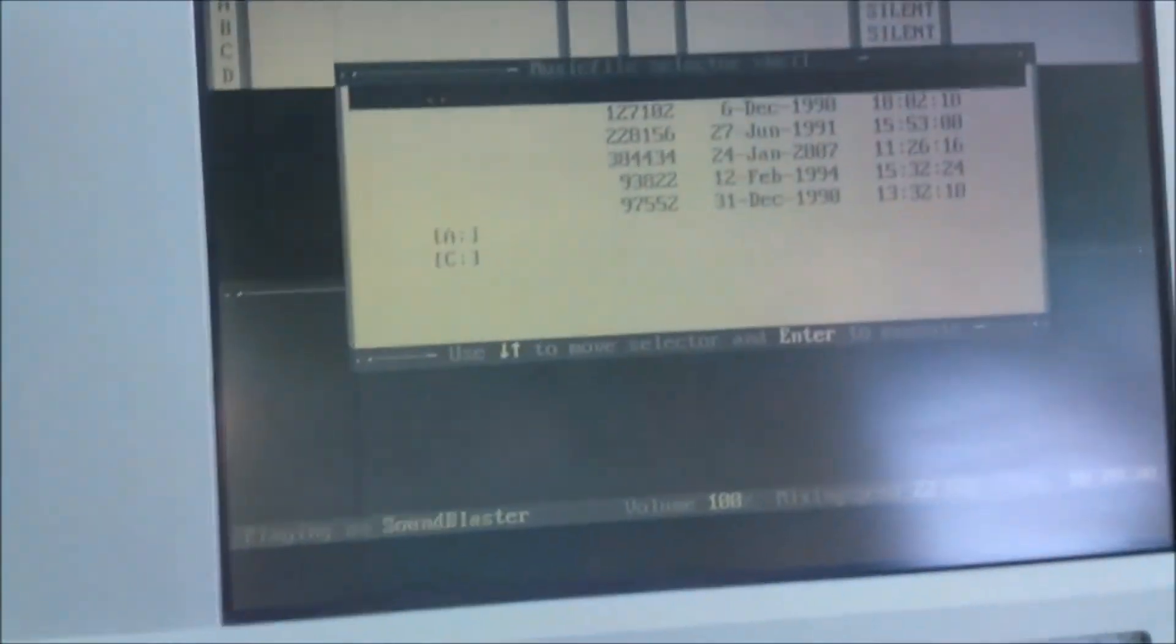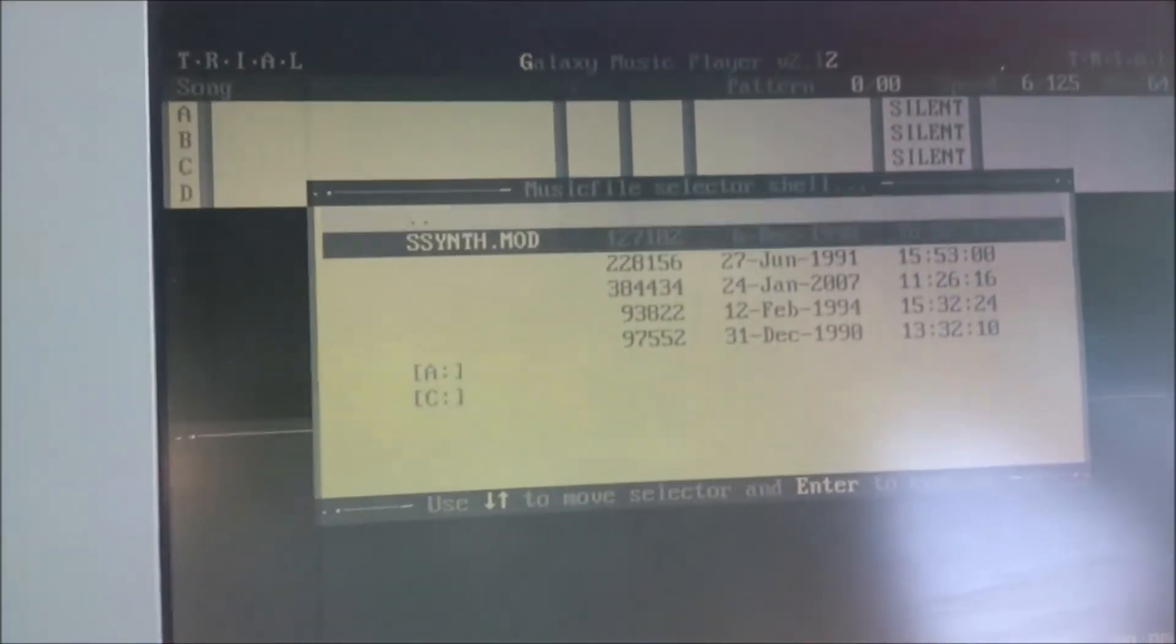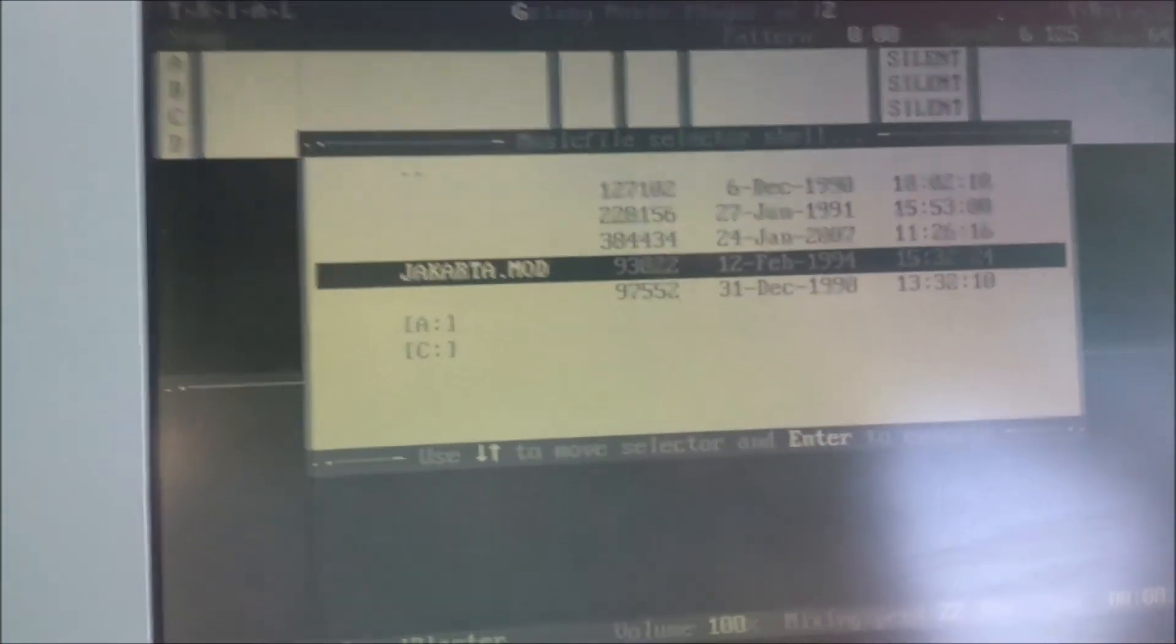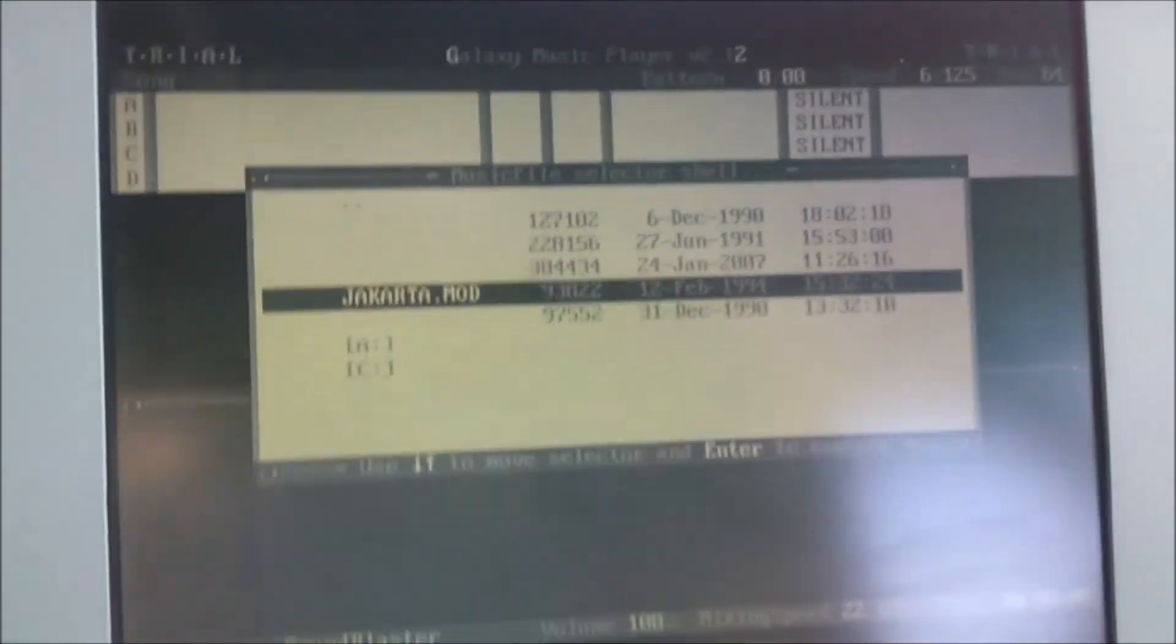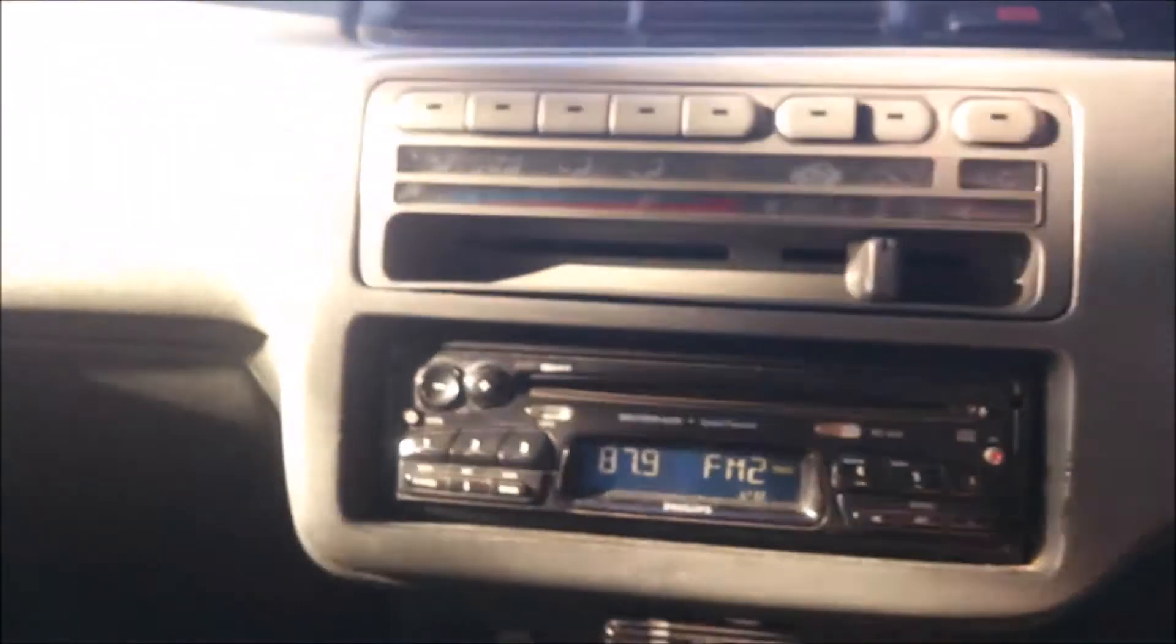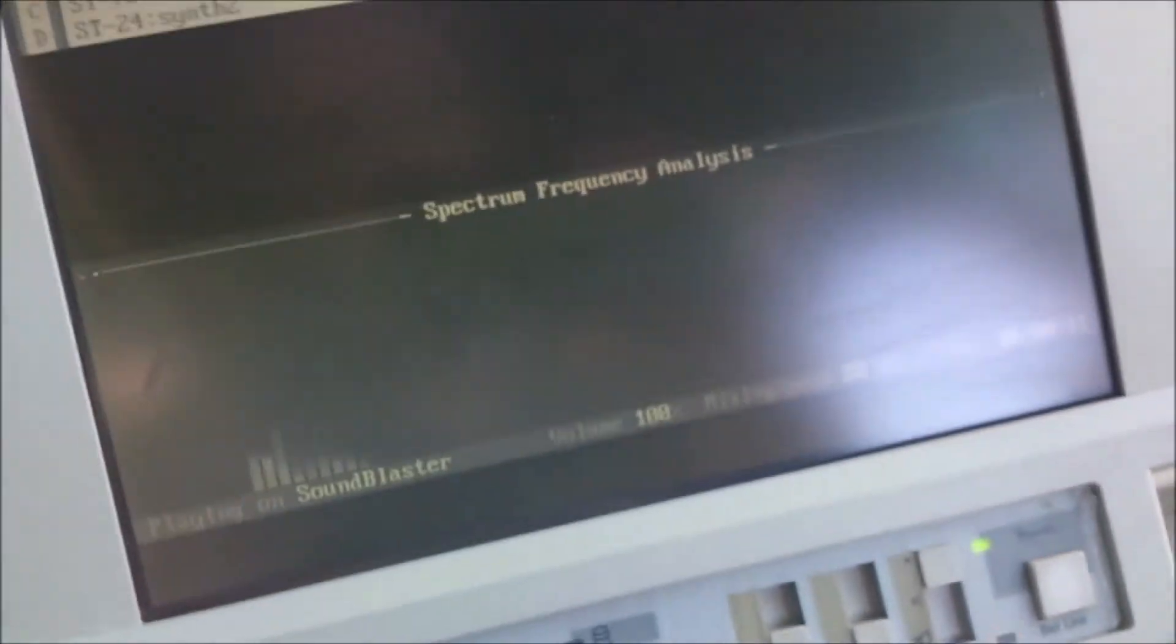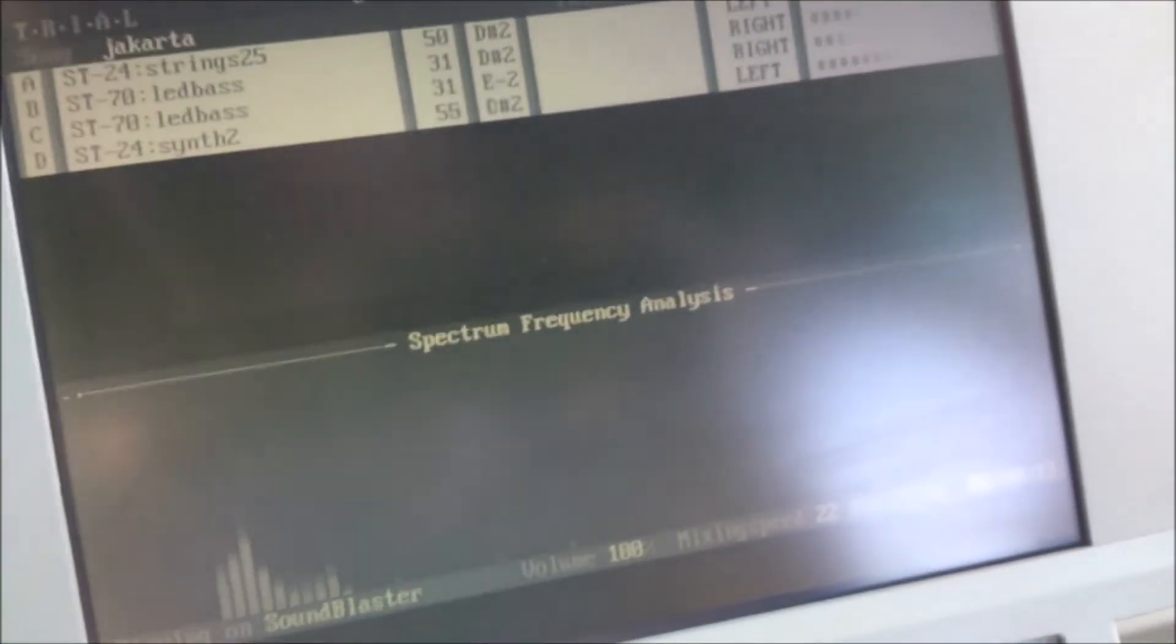So we'll choose a mod file. There's only a couple on here. This one's quite good. And there the computer is playing through the car sound system.